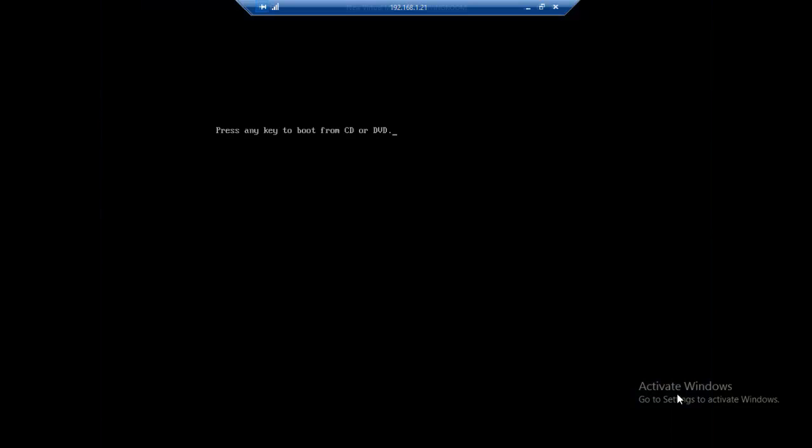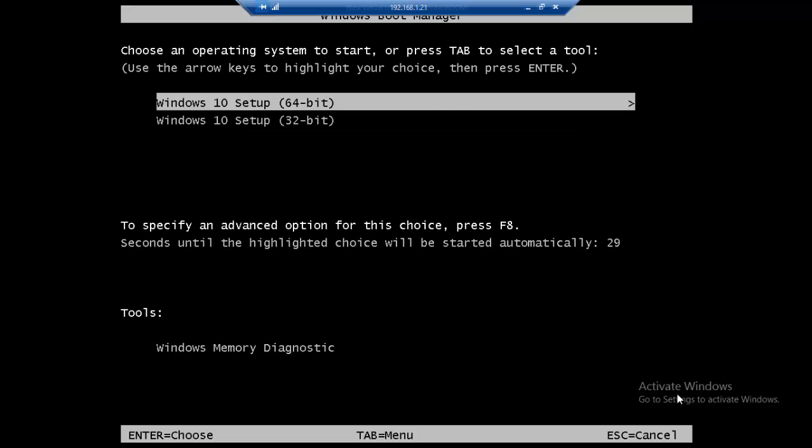Remember that if you do not have the installation media, just download any ISO file from Microsoft and burn it to a CD and you should be good to go.